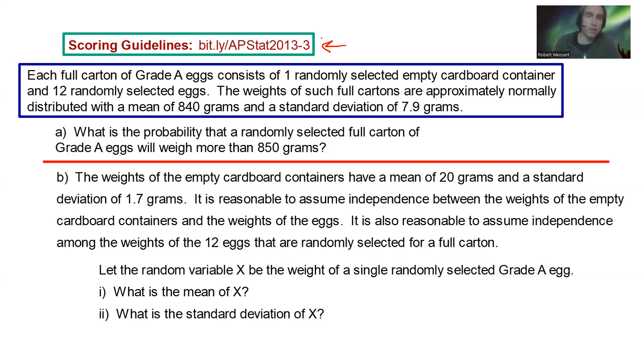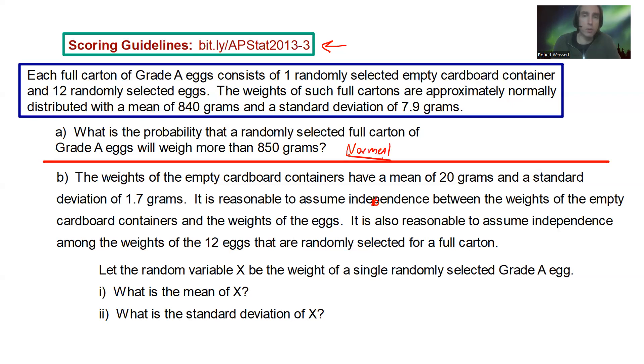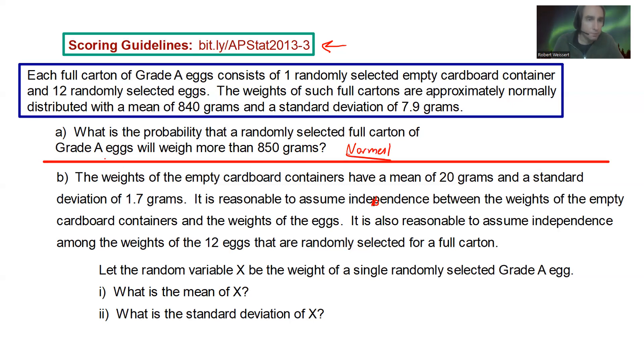So here it looks like you've got your classic normal distribution — a normal curve problem we're going to have to do. We're going to make sure we define our inputs while we're working through that.